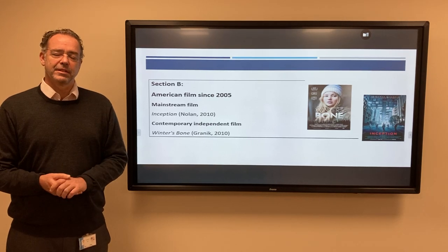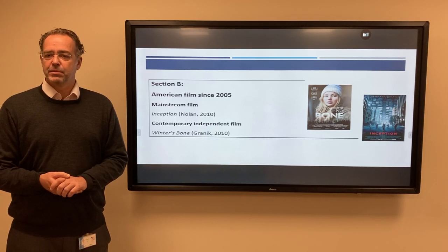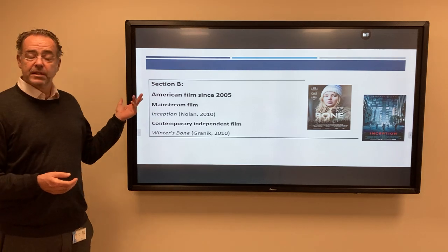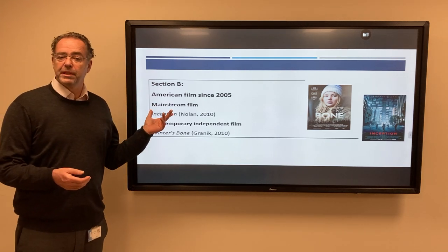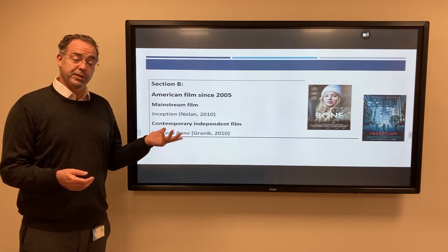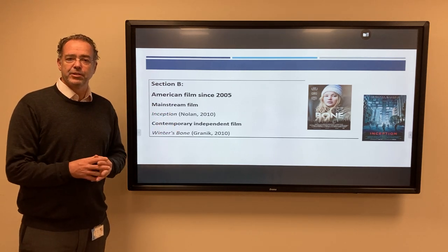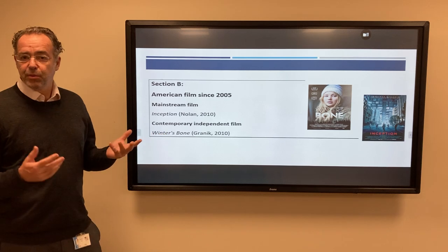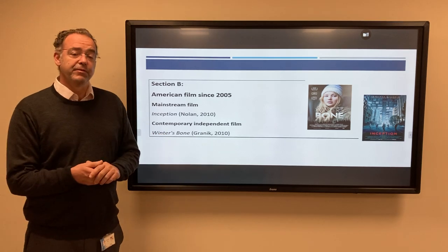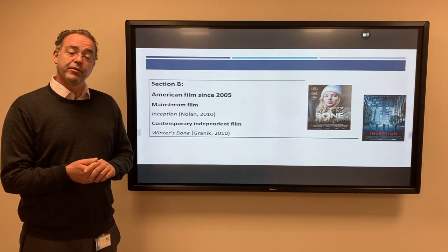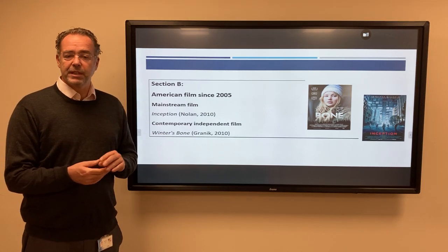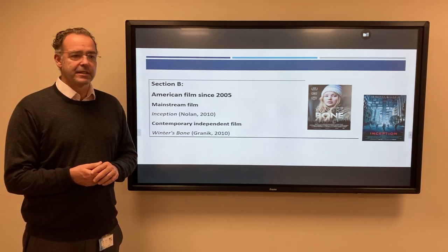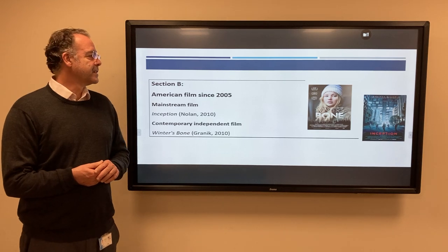Welcome to this introduction to A-level film studies. You may have noticed I'm starting with section B, but that's because we do start with section B. The reason for that is we want you to see some films that you're familiar with before we take you off into different territories in different countries.